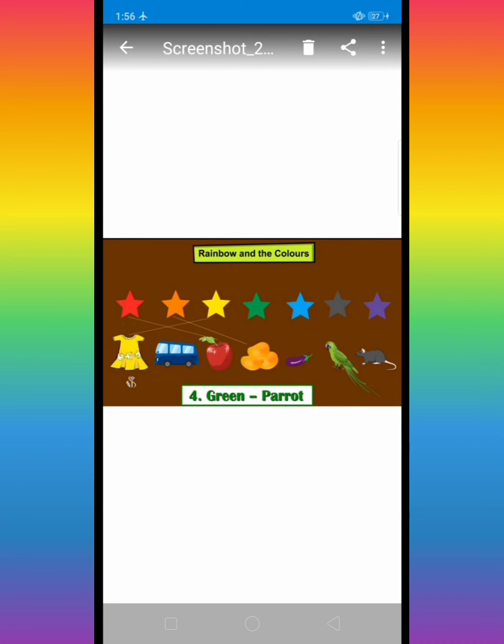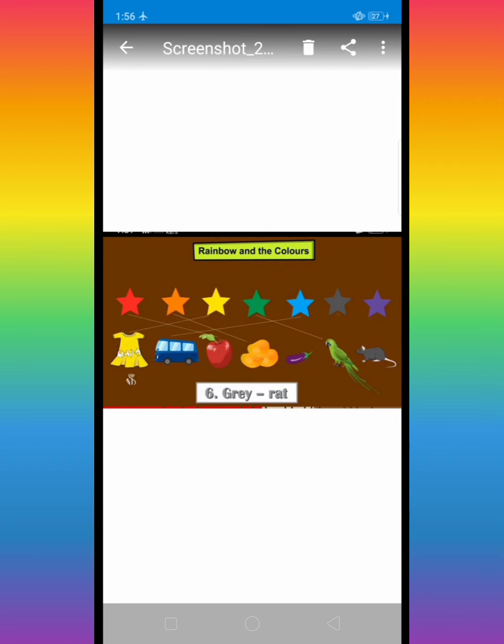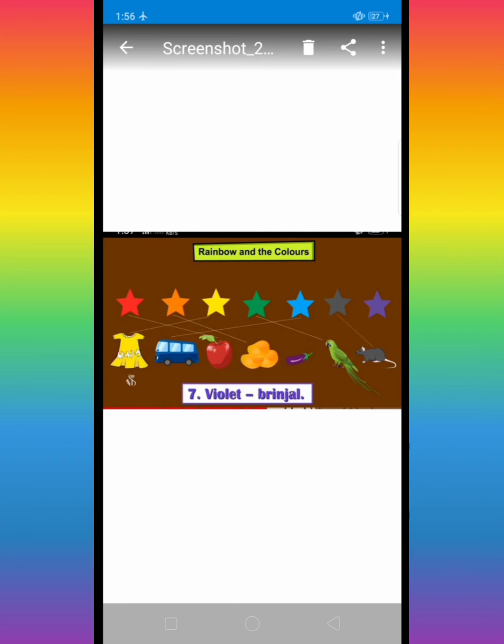Then green, green is a paros. Then blue, blue, blue is a brown. Gray, gray is a red. Violet, violet is a brinjal.